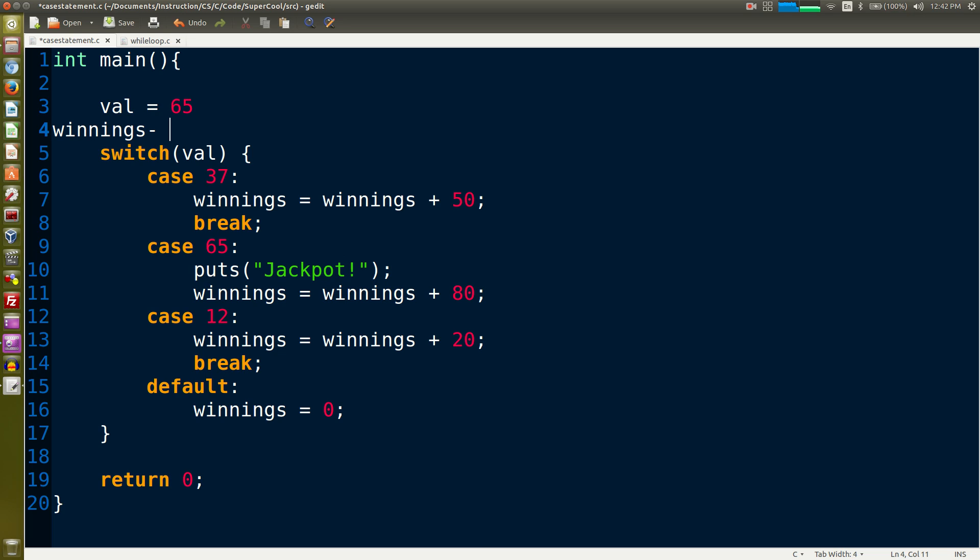We have to have the int keyword because they're both integers.